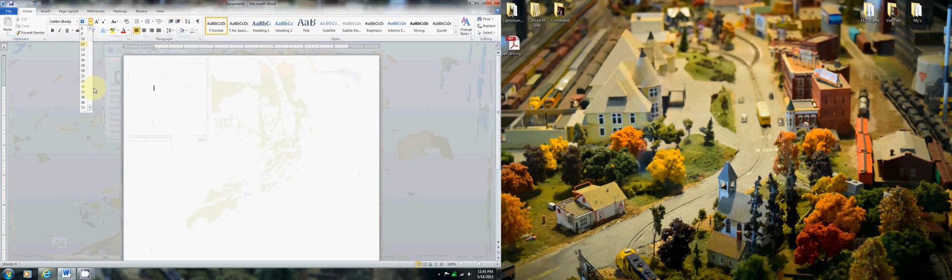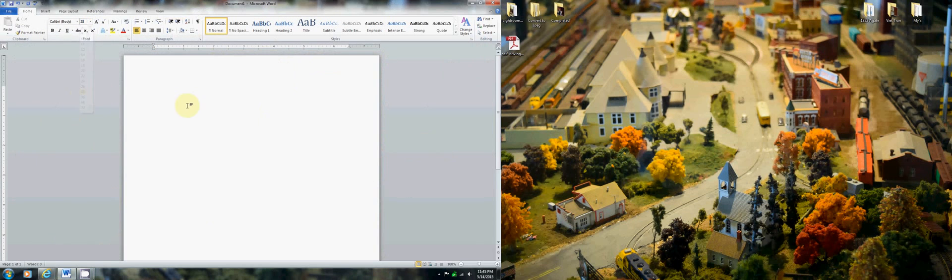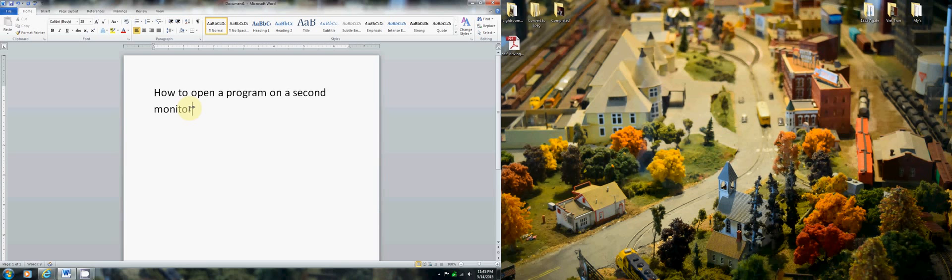Hi, I'm going to do a quick tutorial on how to open a program on a second monitor.